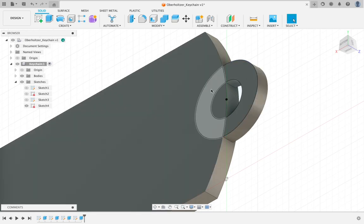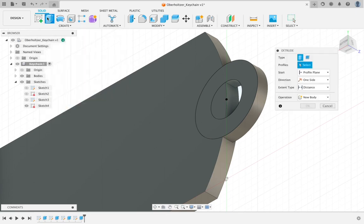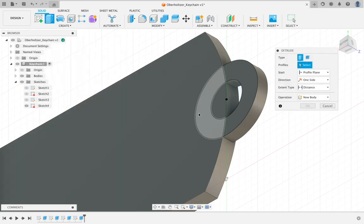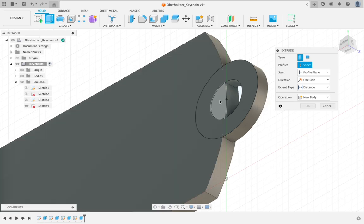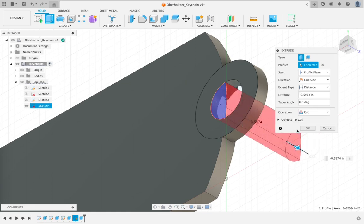From there, we can jump up to extrude one more time. Top left corner. And you want to make sure that you get this little part right here in the middle. So make sure you're not getting the donut shape on the outside. When you click on that, just grab the arrow, pull it backwards through your keychain. It should turn red. And click OK.